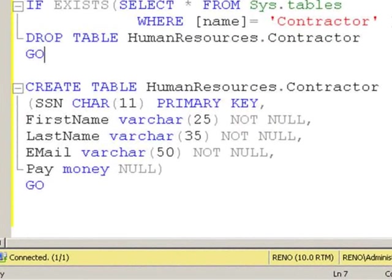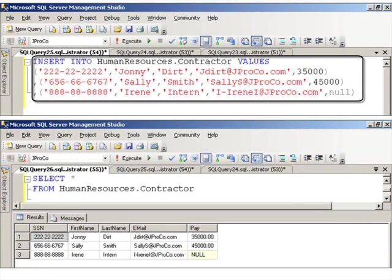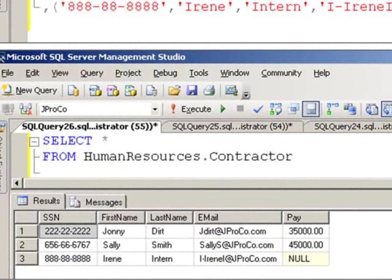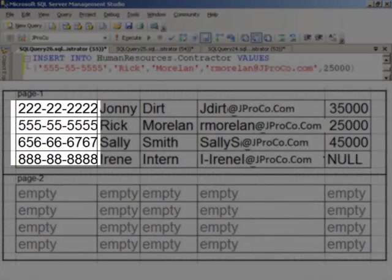Let's look at the code that created the Human Resources Contractor table. Notice that social security number is set as a primary key. When you set a primary key, by default SQL Server chooses that field as the clustered index, so the data will be physically ordered by social security number. The code inserts three records into the table. Assuming four records fit into one page of memory, those three records all sit in the same memory page, leaving room for one more insert.